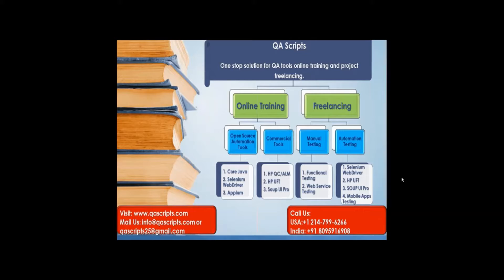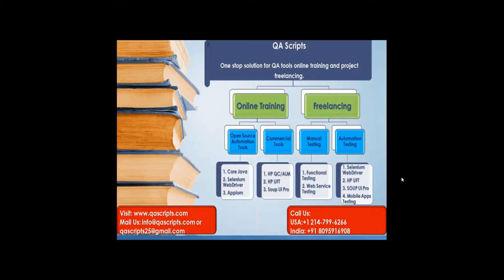In the previous video, we observed what is workbook, what is worksheet, and what are the different classes we can use to connect from program to Excel sheet. And also we learned how to download Apache POI jars and configure to project.